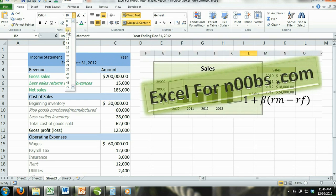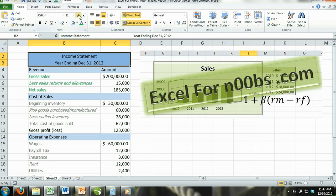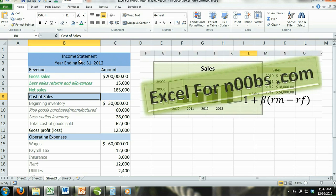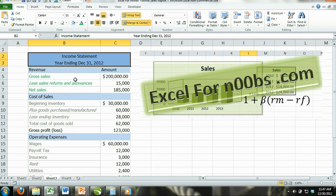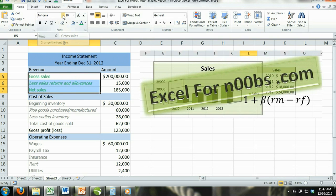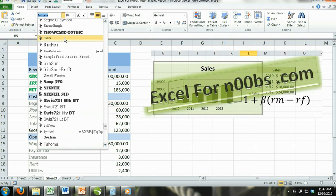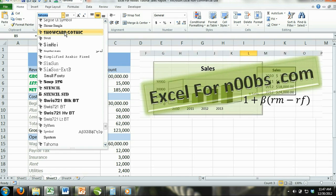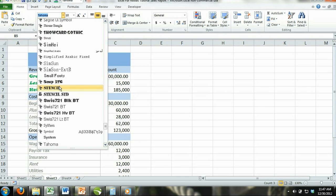How to change font style. Step 1: Select the cell or cells that contain the content you want to edit. Step 2: Locate the font style command, which is located in the font group under the home tab in the ribbon. Step 3: Click on the font button's down arrow and select the style of font you prefer. You can scroll down the different styles of font, and the content in your selected cells will change so that you can see which font style looks best.